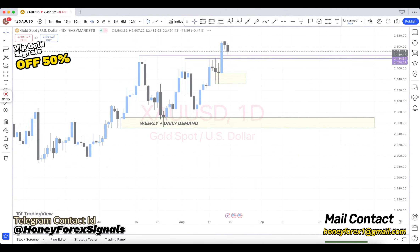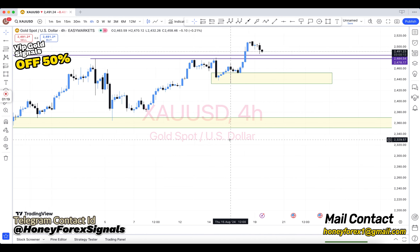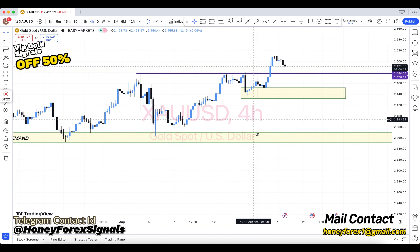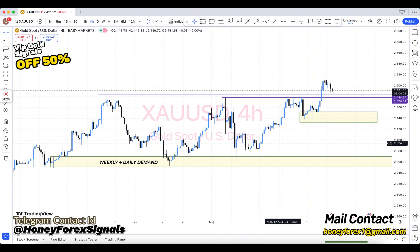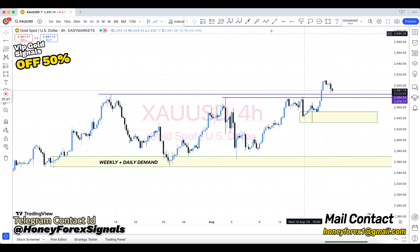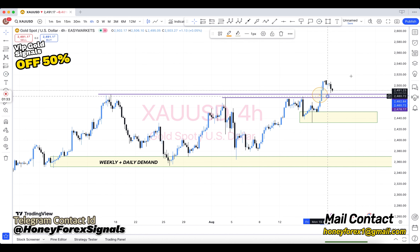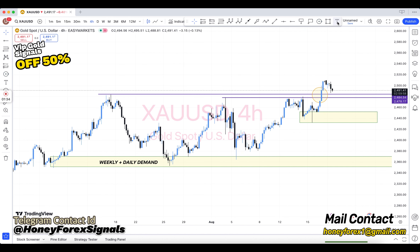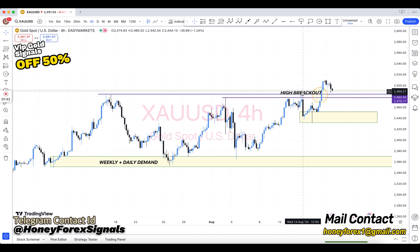After that, come into H4. The key levels marked on H4 include: HBO, LBD, SNR, NR, SND, FBG, rally base rally, drop base drop, rally base drop, drop base rally, resistance become support, support become resistance, demand area, supply area, bullish engulfing, bearish engulfing, and support and resistance.